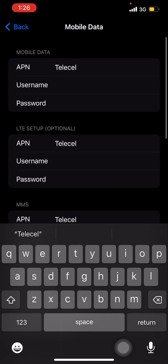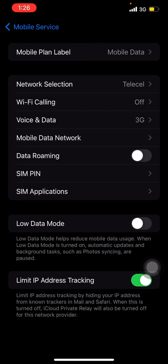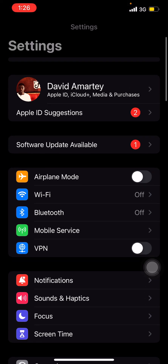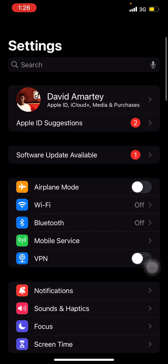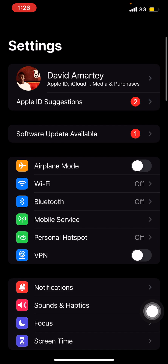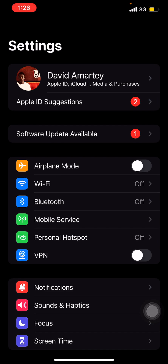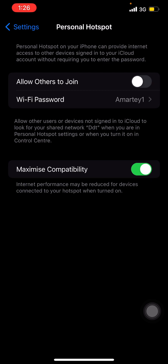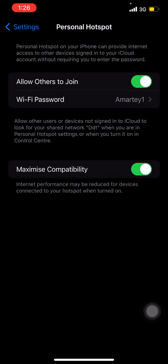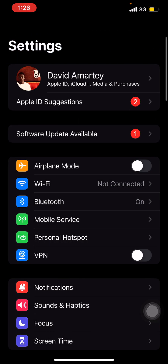There's no done button, so just go back repeatedly. After going back you can now see that after Mobile Services we have our Personal Hotspot listed. When you click on it you can allow others to join.